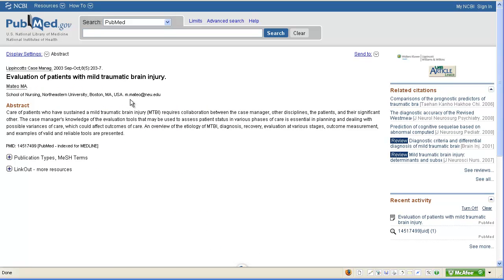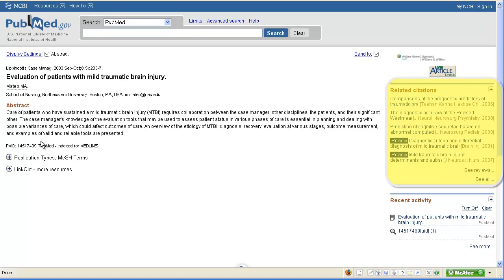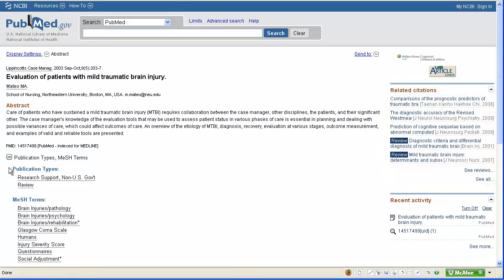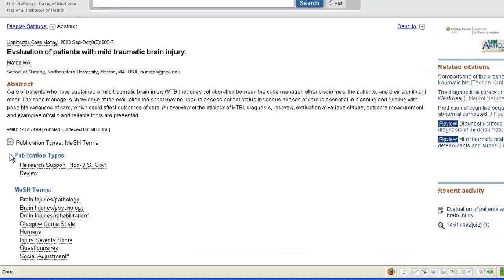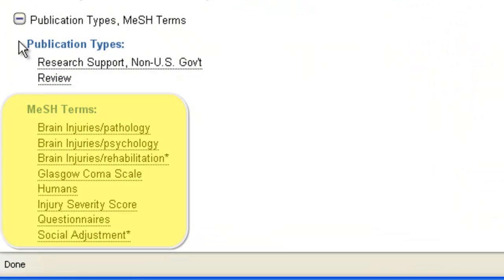We're taken into PubMed where we can do a couple of things to find more articles on the same or similar topic. We can view related citations. We can also click the plus sign next to MeSH terms at the bottom of the abstract. This allows us to see what medical subject headings have been assigned to this article. You may get additional search term ideas here that you had not thought of before.